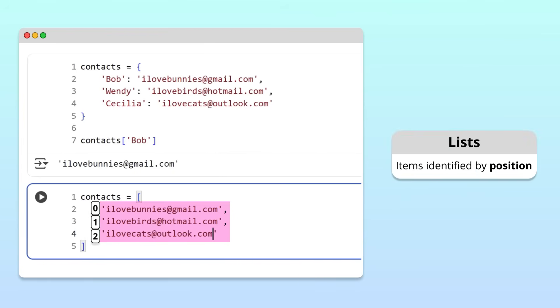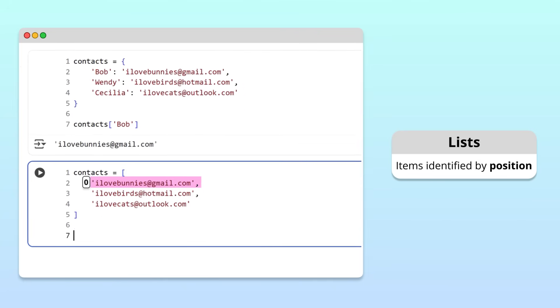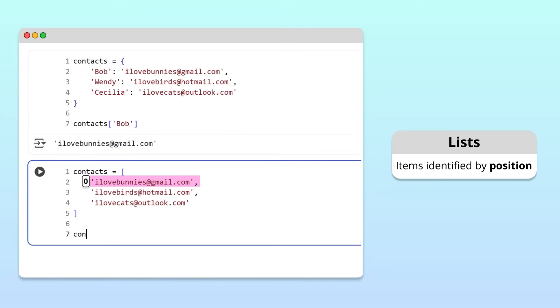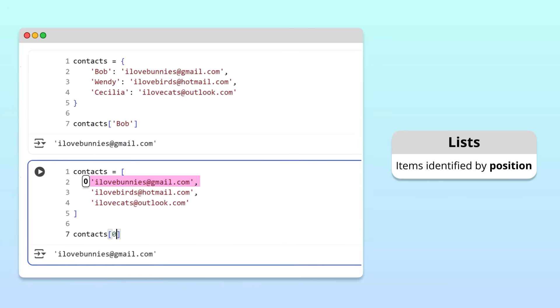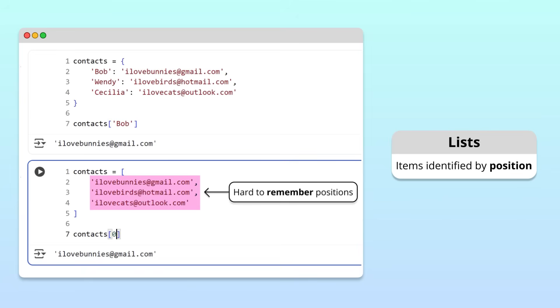If we want to get Bob's email address, we need to remember that it is the first item in the list, and index that list with zero. That's reasonable with three friends in our contact list. But, if you're really popular and have dozens of friends, remembering the position of each friend's email in the list will be very hard.